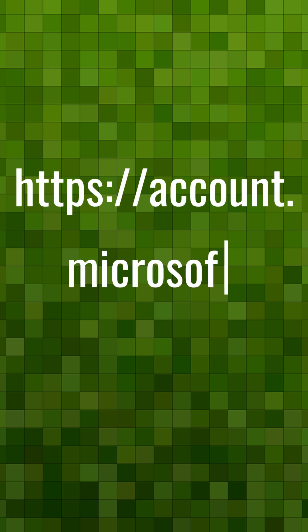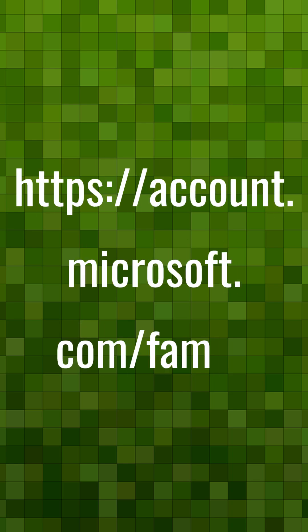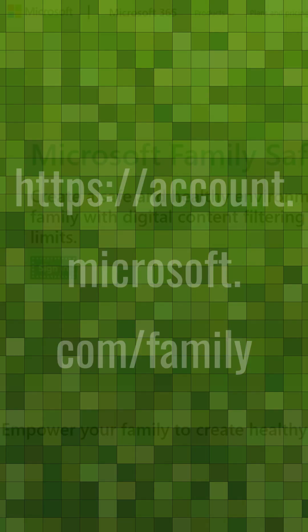What if you and your child both have Microsoft accounts, but they aren't linked? Start by going to account.microsoft.com/family. The link is in the description.